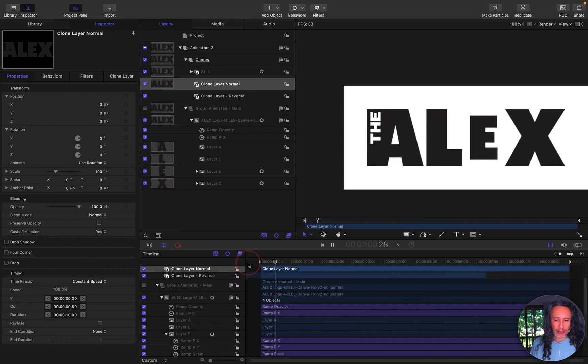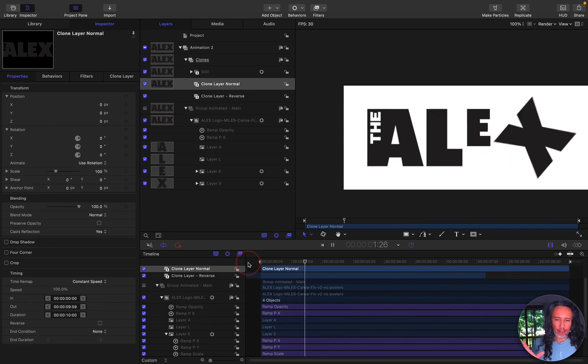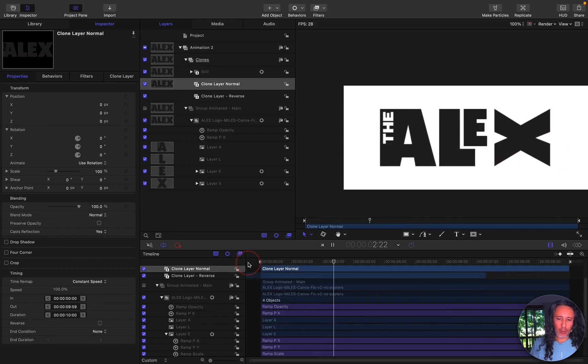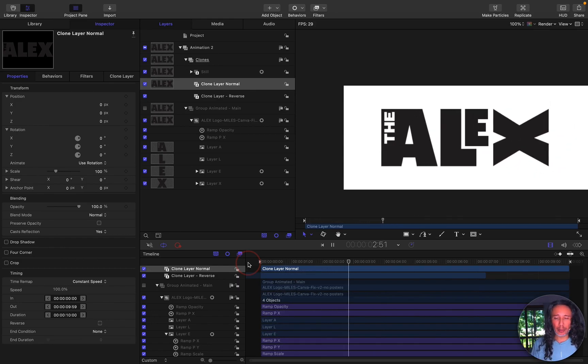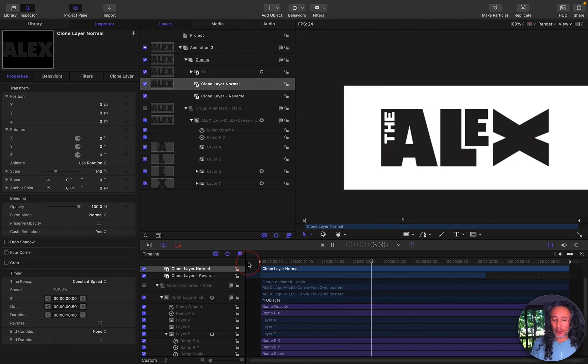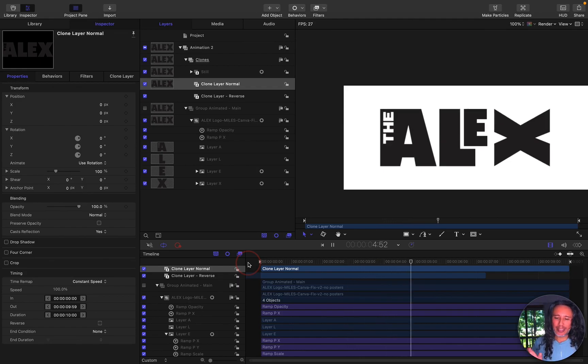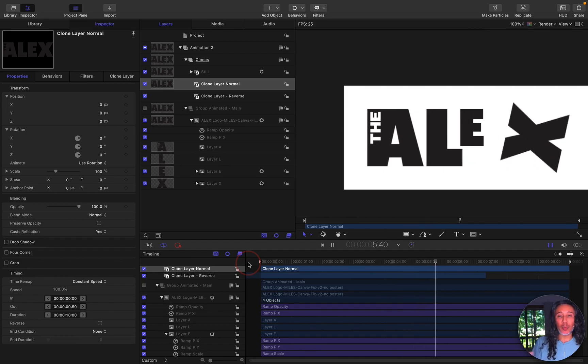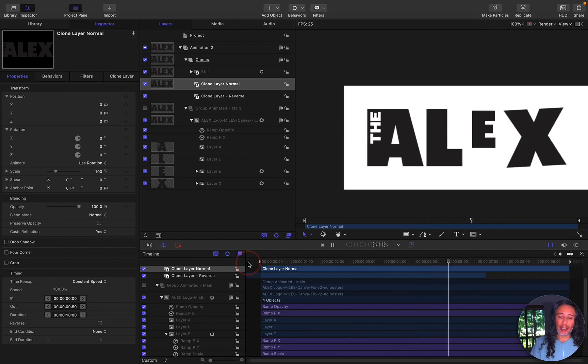So what I did is I had an animation that started off with the letters rearranged themselves. It pauses for a few seconds and then we wanted to do an exact animation but in reverse of what I had at the beginning.